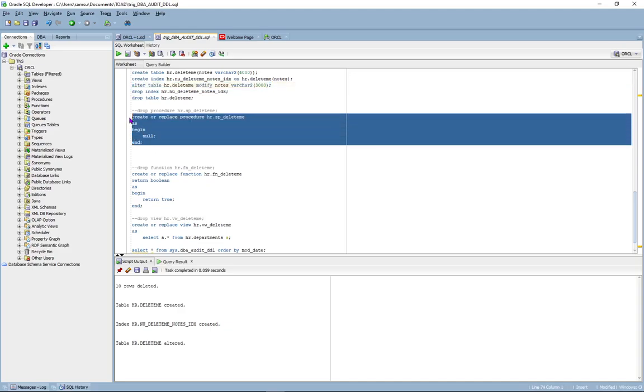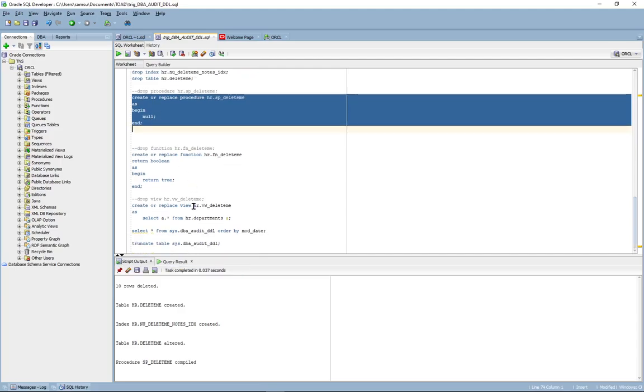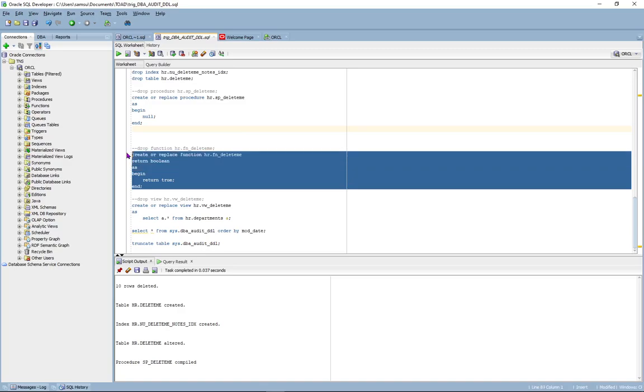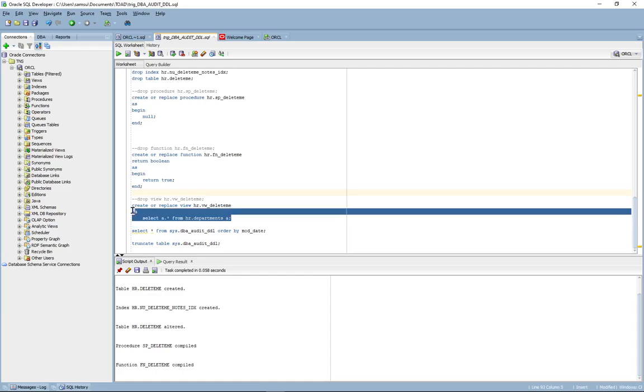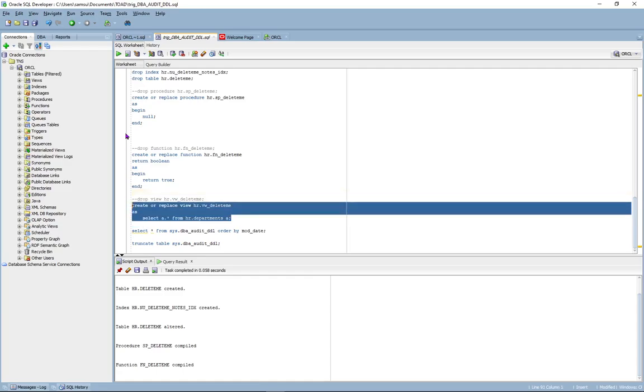Next, we're going to create a stored procedure, function, and a view.